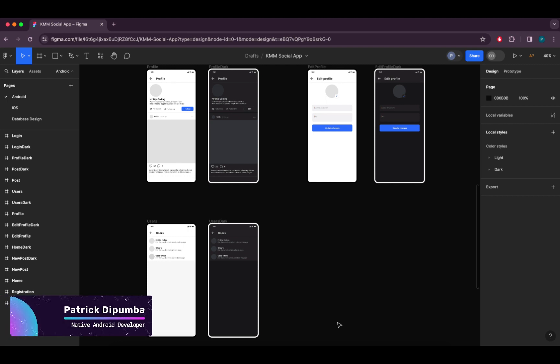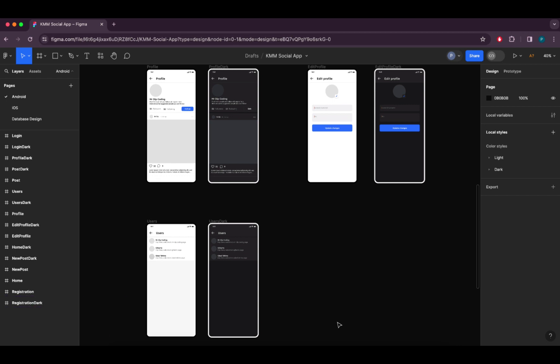Hey guys, it's Mr. Deep here and welcome back to another episode of the KMM social media app series. Today we are wrapping up our backend journey with the implementation of two crucial APIs: get followers and get followings. These APIs allow us to retrieve essential data about user followers and also the accounts they are following. I've already typed out the code for these APIs. Since the process remains the same and we've done this multiple times, I'll just be explaining the pre-typed code to ensure that we maximize our learning without unnecessary repetition.